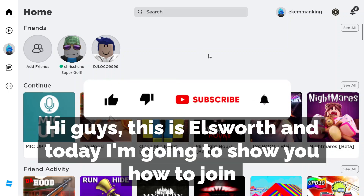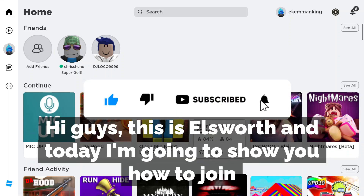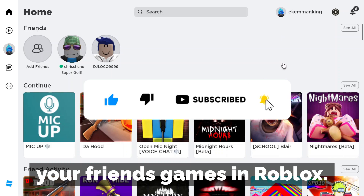Hi guys, this is Ellsworth and today I'm going to show you how to join your friends' games in Roblox.